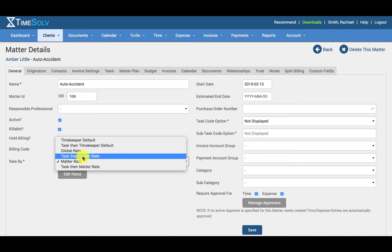Task then global rate. This means the global rate will be the standard rate applied unless the task code chosen for the entry has its own specified rate. The task code rate will then override any Timekeeper default rate.